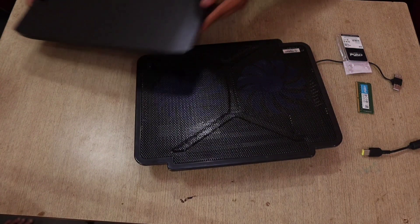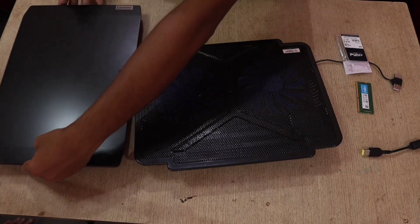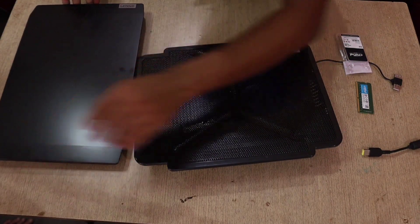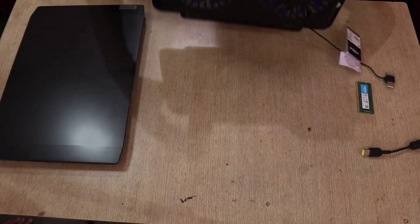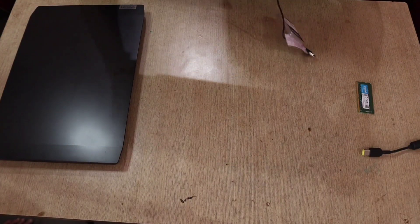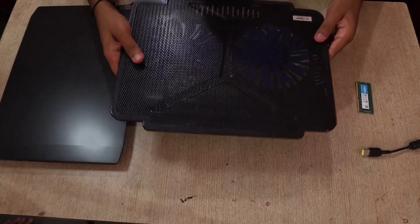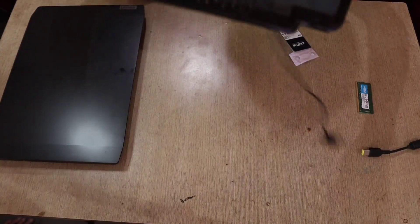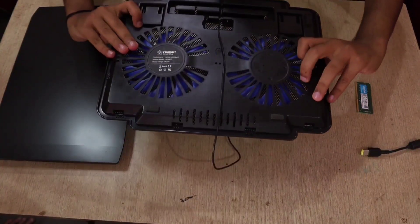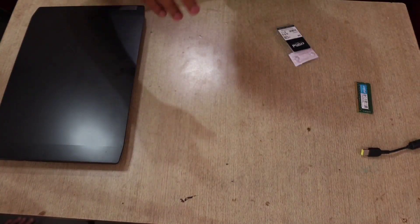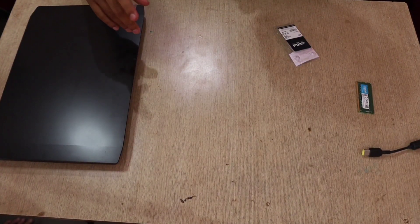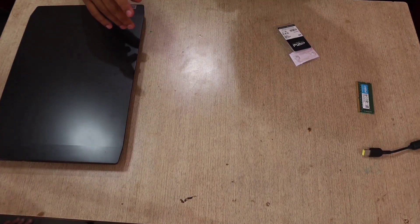This is the cooling pad which I am using. It comes with two fans of 1000 RPM. If you guys want to know more about this cooling pad, let me know in the comment below. I will make a separate video on it.